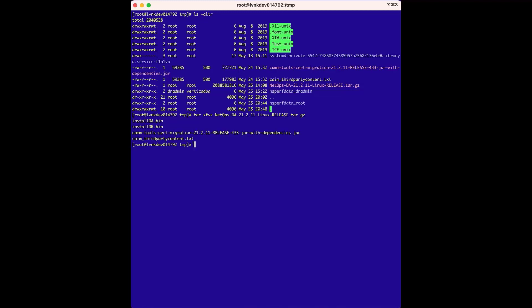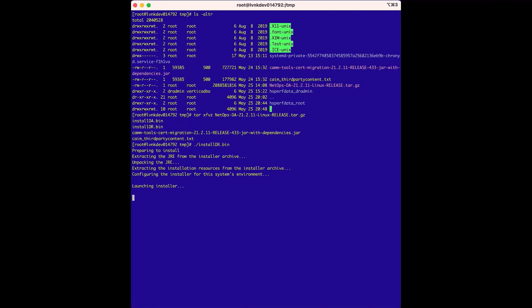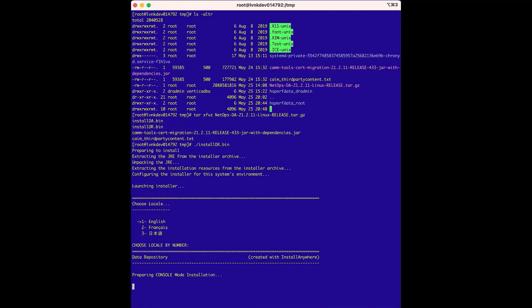We are ready to start the first phase, so we'll run the install dr.bin installer. For the choose locale option, we'll choose English.